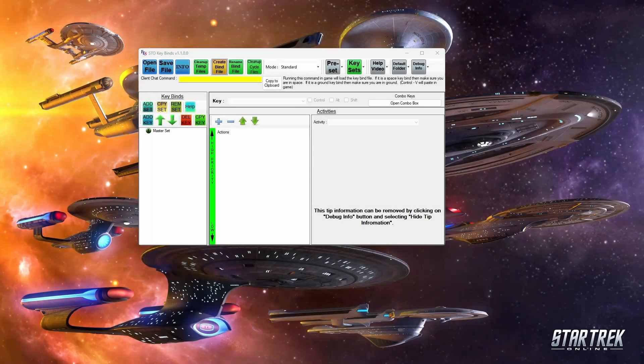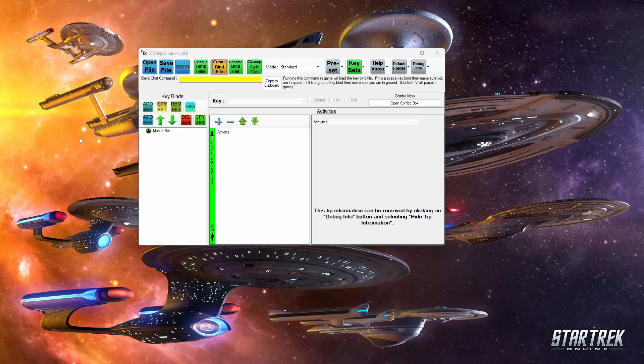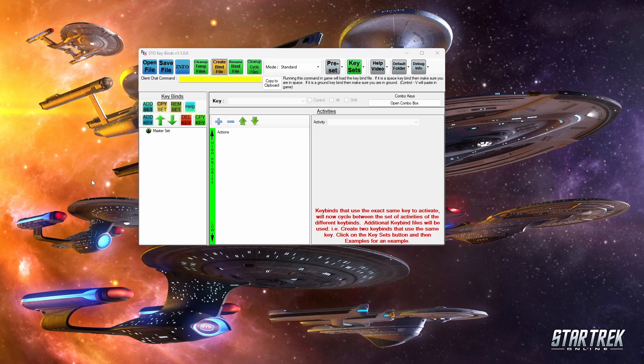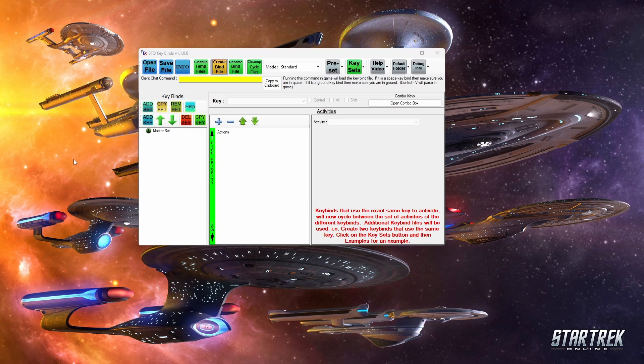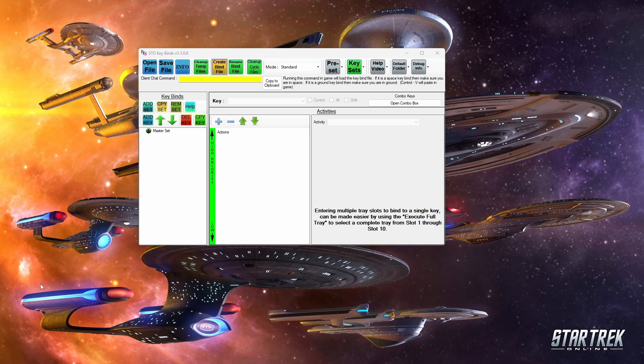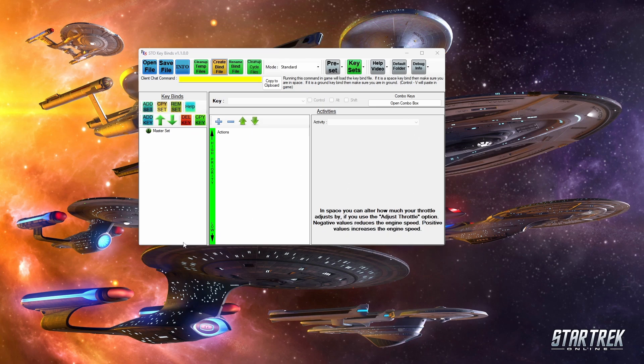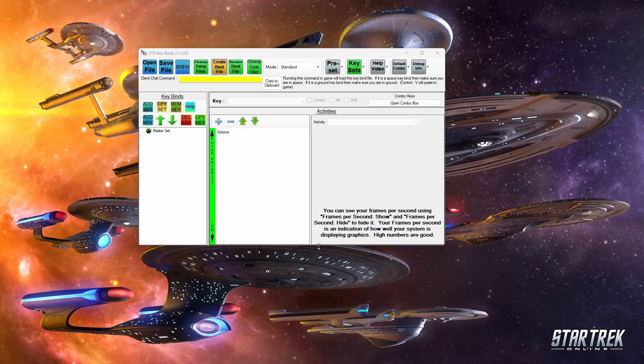The next one on this list is called STO keybinds. And like the name suggests, this one lets you modify your keybinds in Star Trek online really easily. Now, when I bring up this tool, a lot of people always end up thinking it's like some sort of macro program, but no, the really nice thing about STO keybinds is that all it does is create a file that you can then place in Star Trek online via a chat command. And all it's doing is manipulating in-game features within the game.